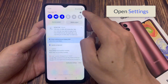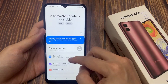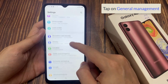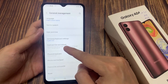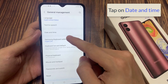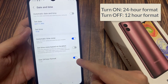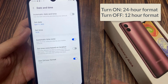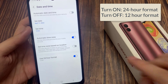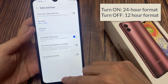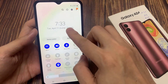In order to do that, open Settings. Then scroll down and click on General Management. Then click on Date and Time. Here, you're going to see an option that says 'Use 24 hour format.' You're going to turn this off. After that, your phone is going to switch to and display the 12-hour format.